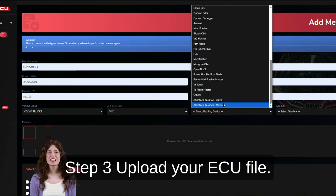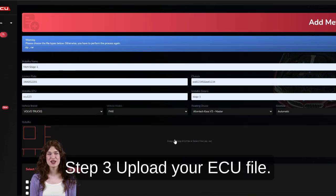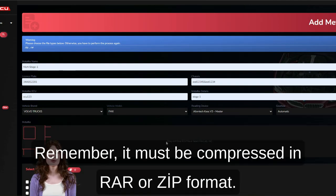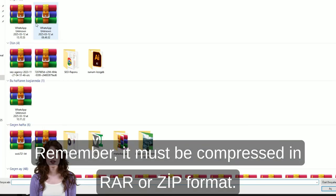Step 3: Upload your ECU file. Remember, it must be compressed in ROAR or ZEPA format.